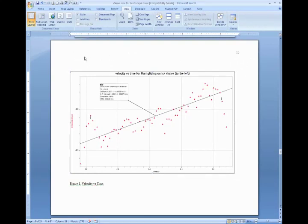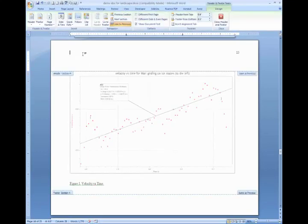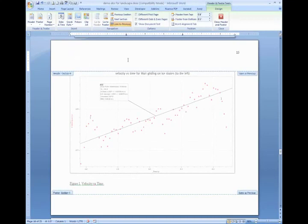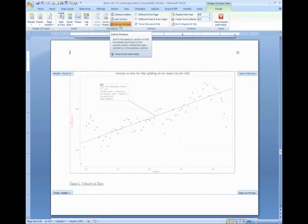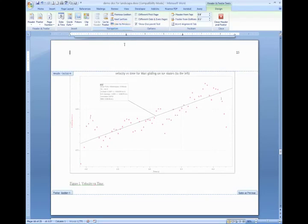So you double click in the header section. And you notice that on the header and footer tools design tab, there's a link to previous option that is highlighted. You want to make sure that you unclick that. This is the default is that it be linked, but you want to unlink it. So click unlink.